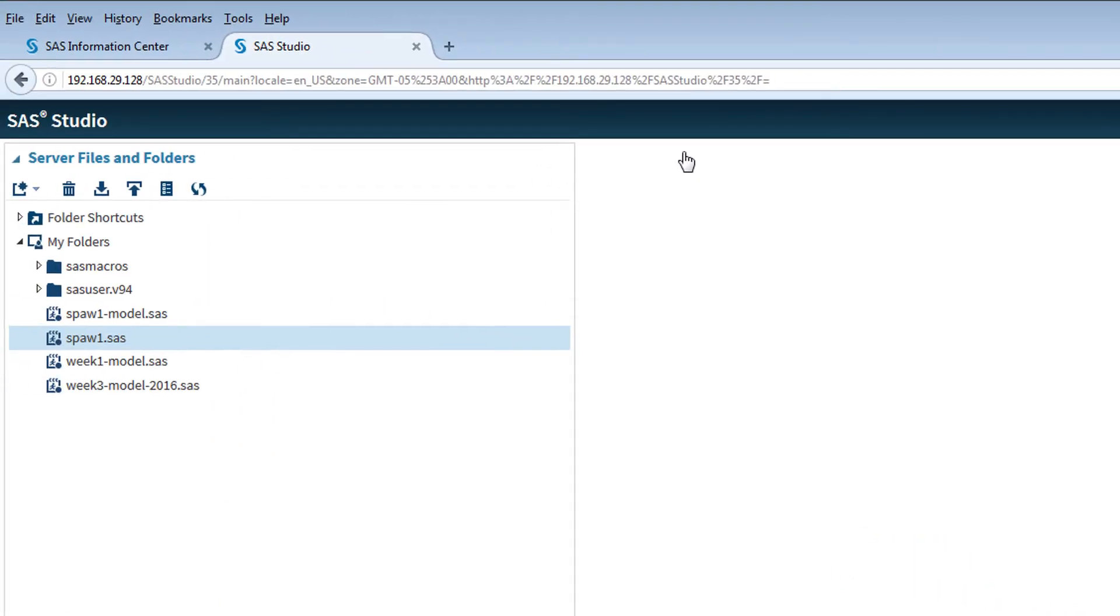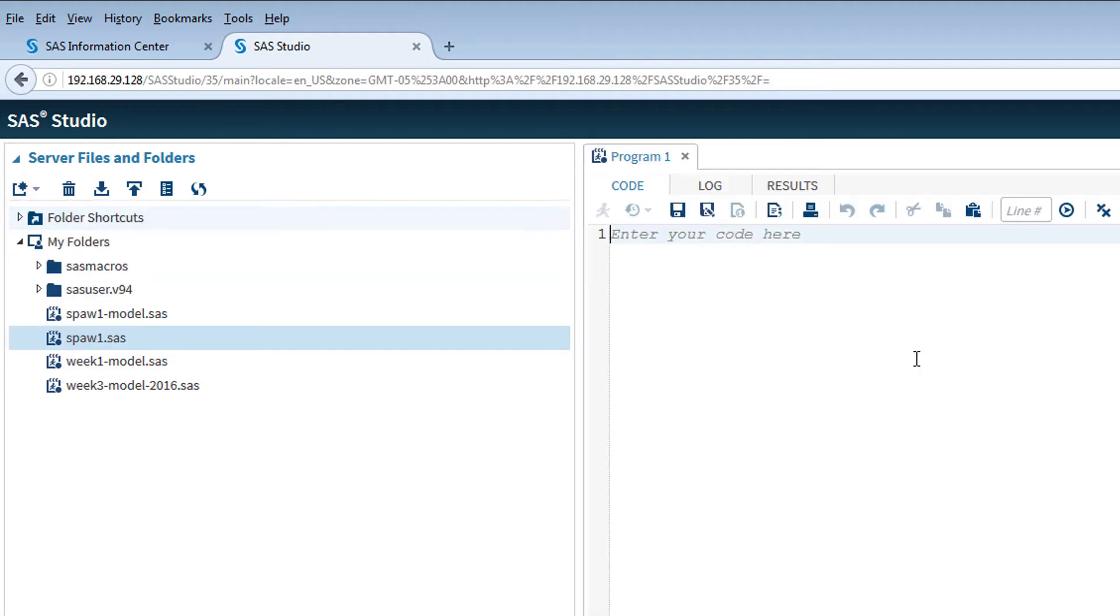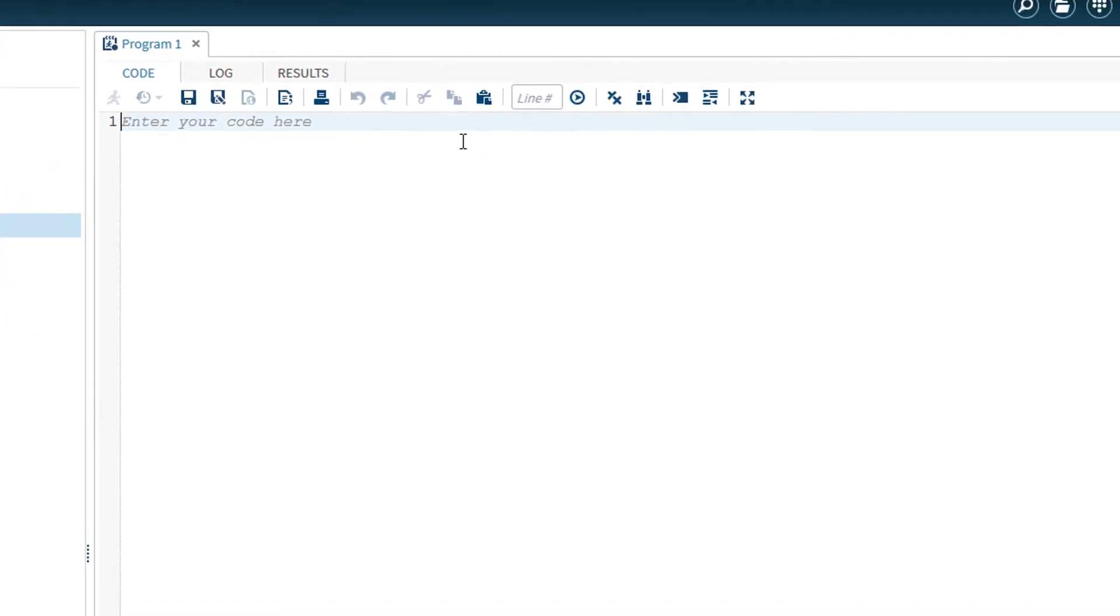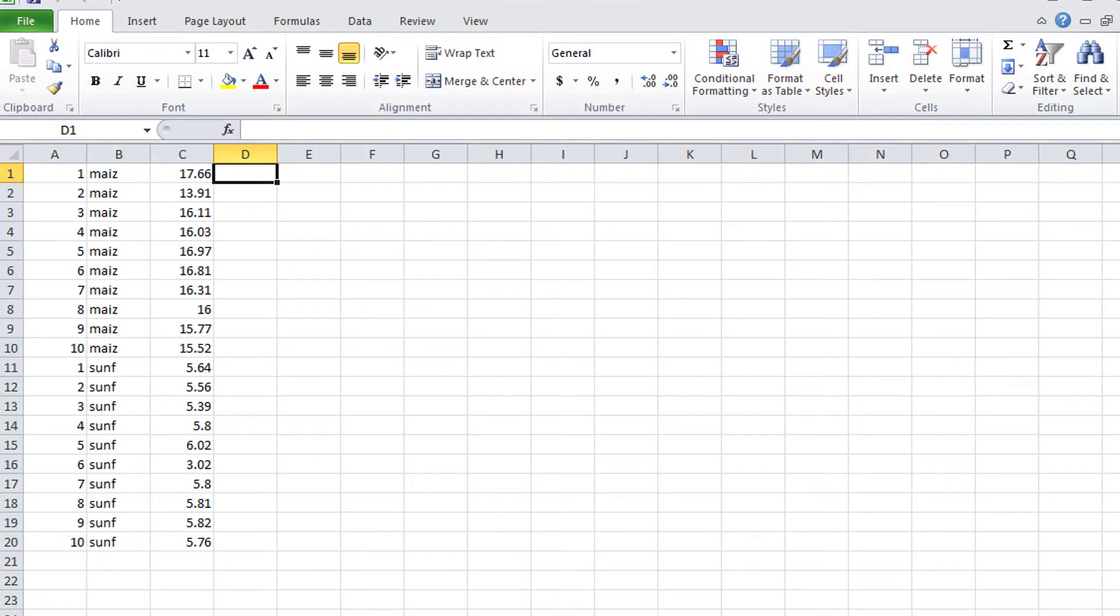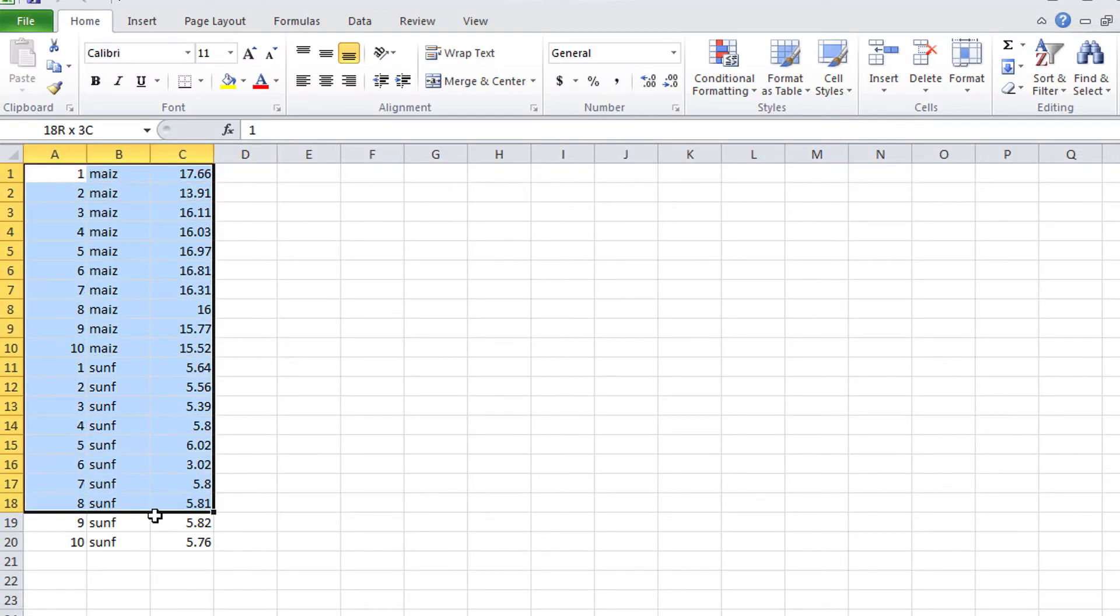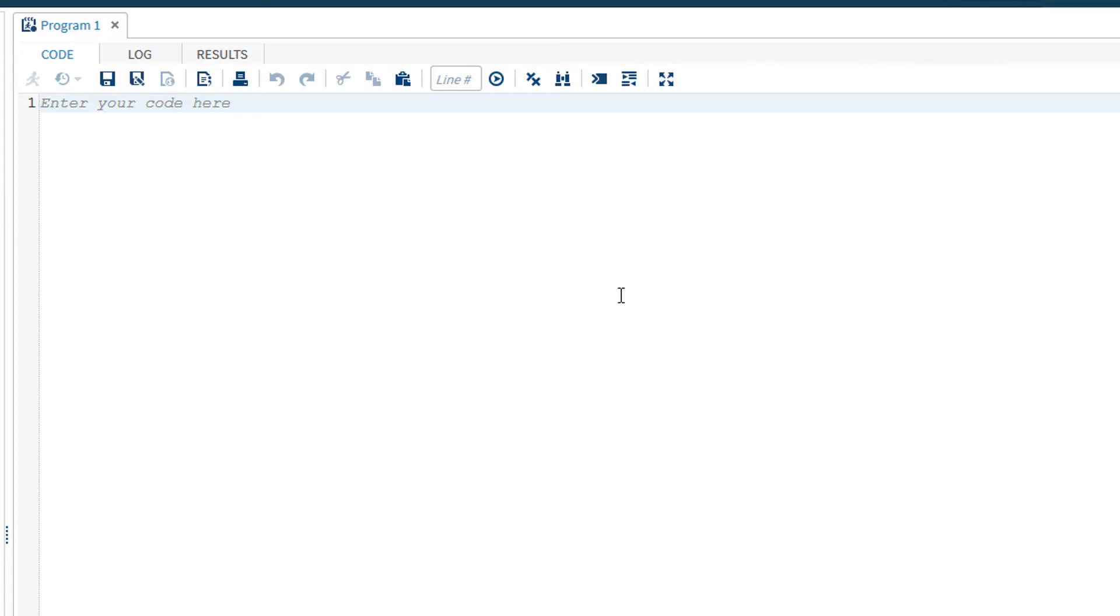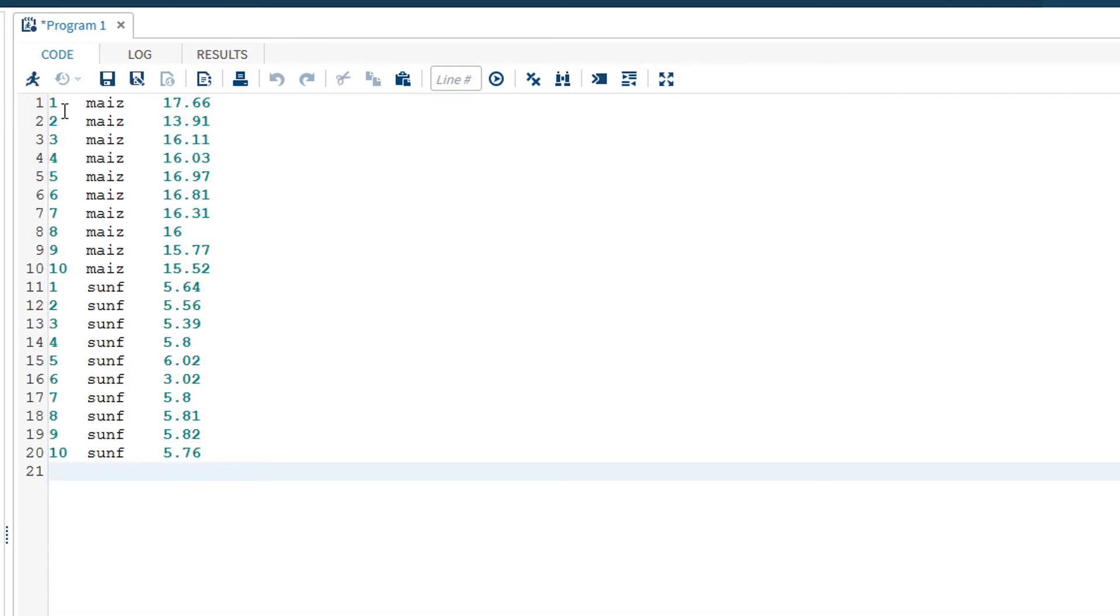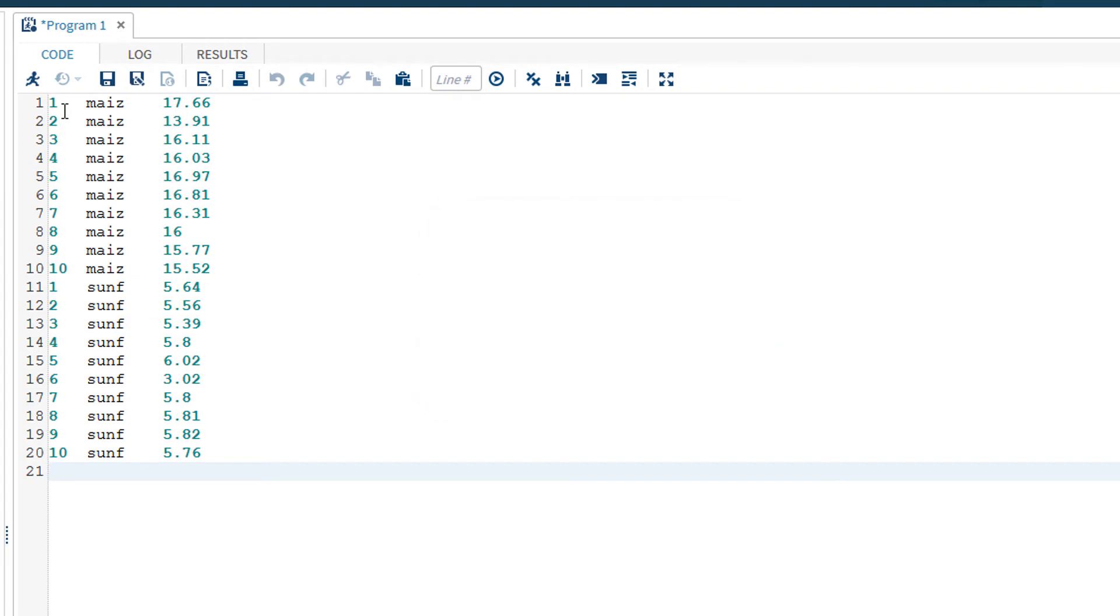I will then create a new file using the menu option. I will then switch to an Excel spreadsheet and copy the data area. I can now return to the SAS code window and paste the data into the window. Since this is a virtual window, I have to use the control-v command. Note that the data appears just like the SAS file we had opened earlier.